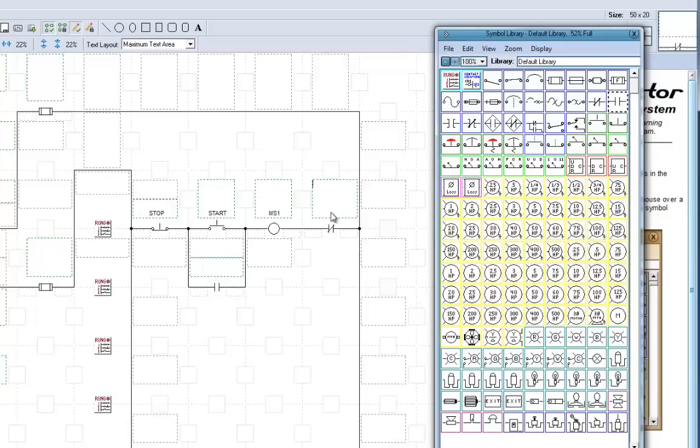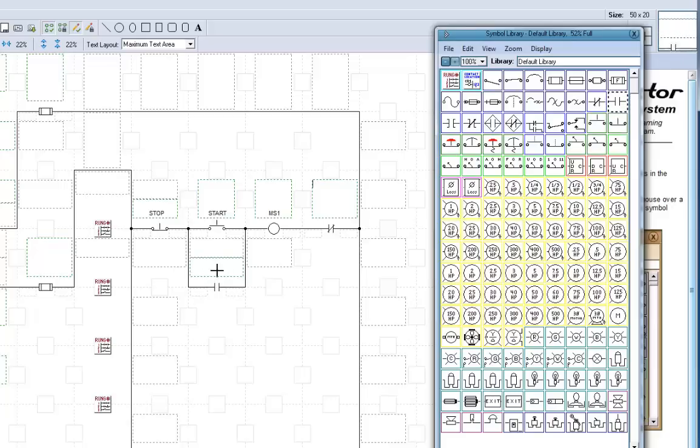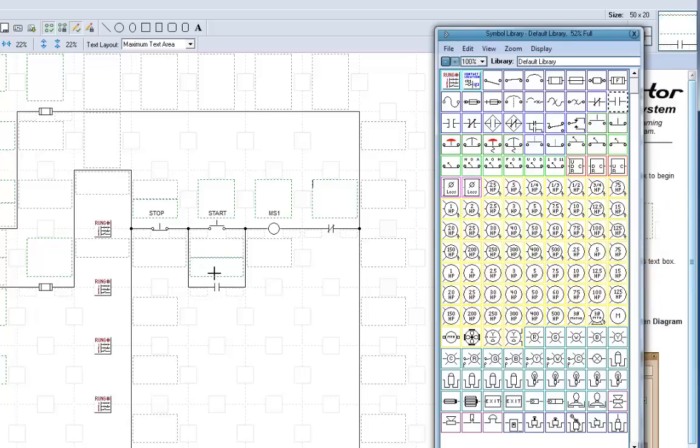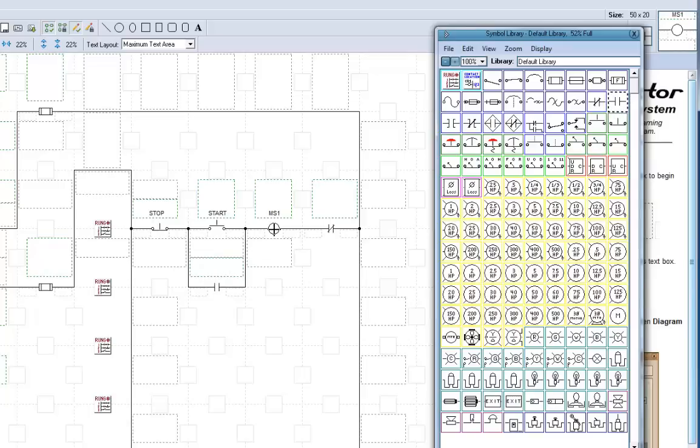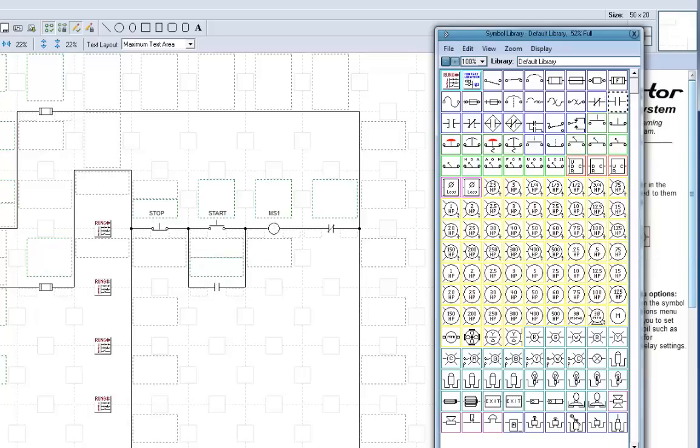Now, I don't want to type Motor Starter 1 in here, because what we need to do is tell the computer that these contacts belong to that coil. These contacts over here belong to this coil.